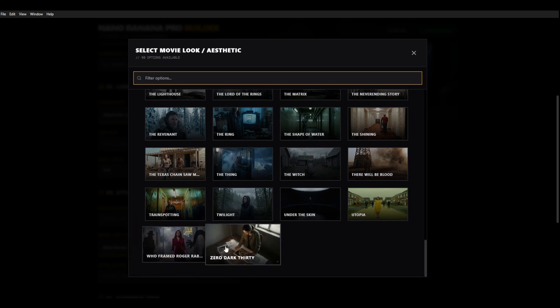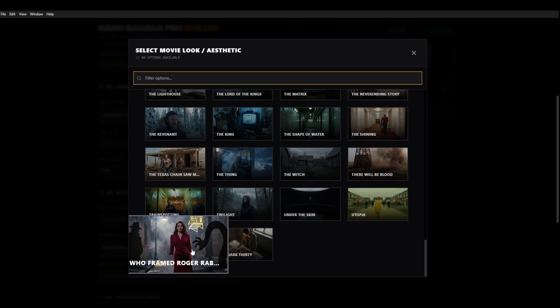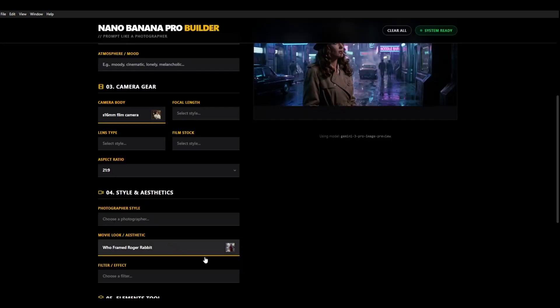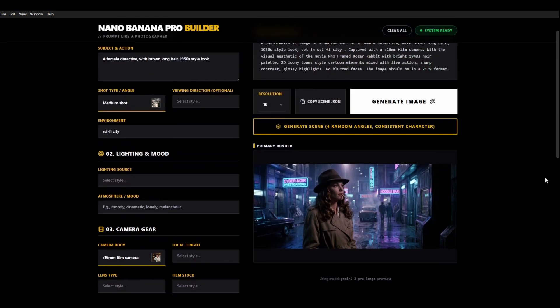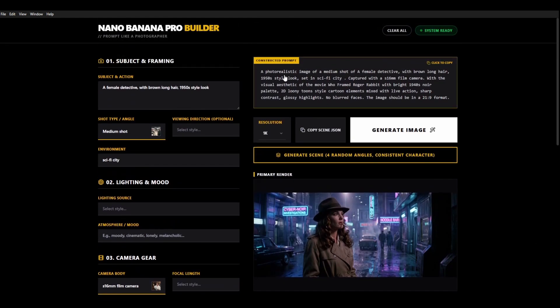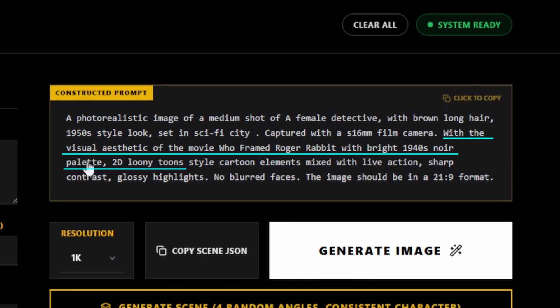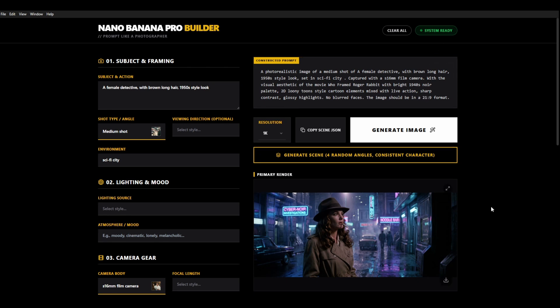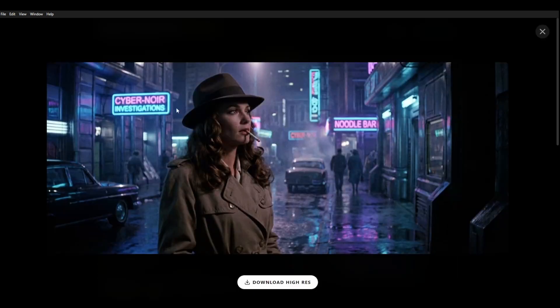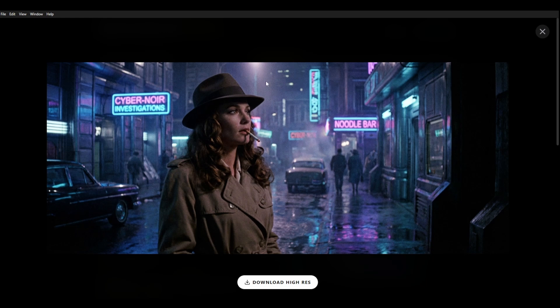We click on that and it's going to say here Who Framed Roger Rabbit with bright 1940s noir palette, 2D Looney Tunes style cartoon elements, mixed with live action. Now this is our Blade Runner prompt, not the Looney Tunes one. And if you have a look, look at that. Very 1980s, very Blade Runner. It's got that look. It works really really well.